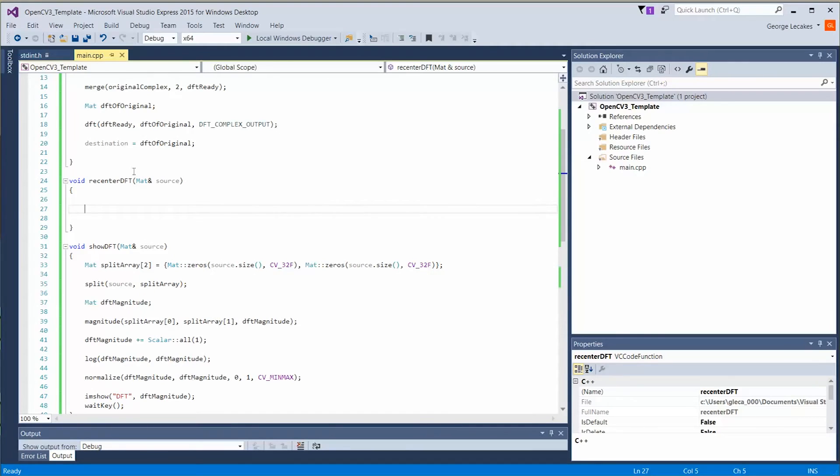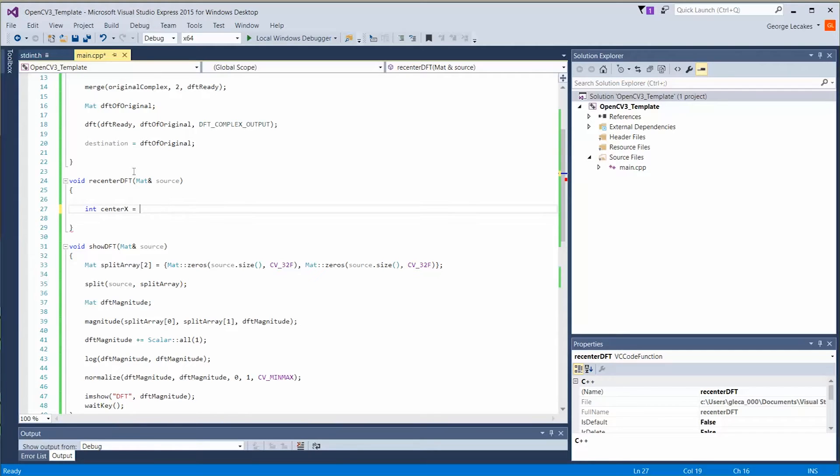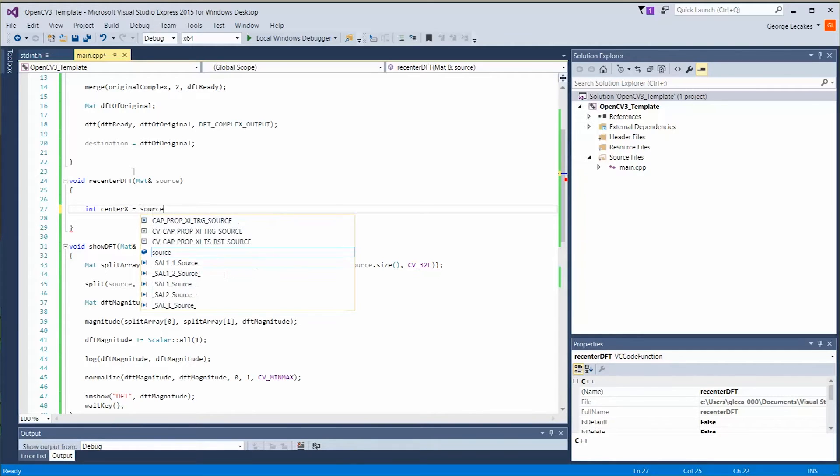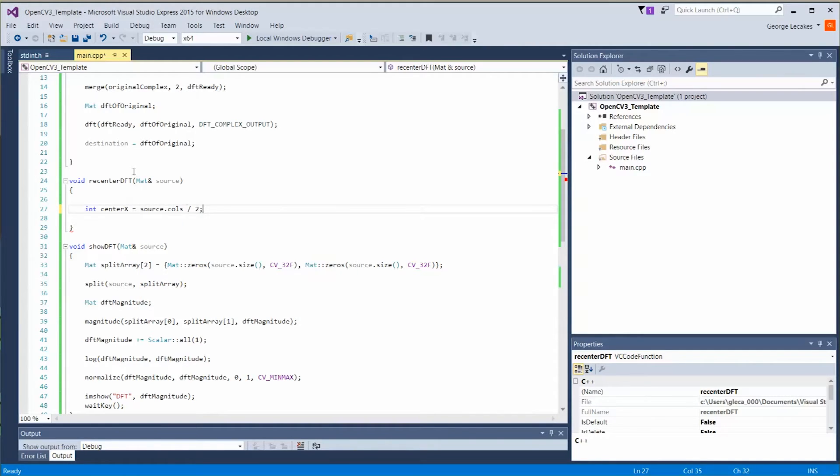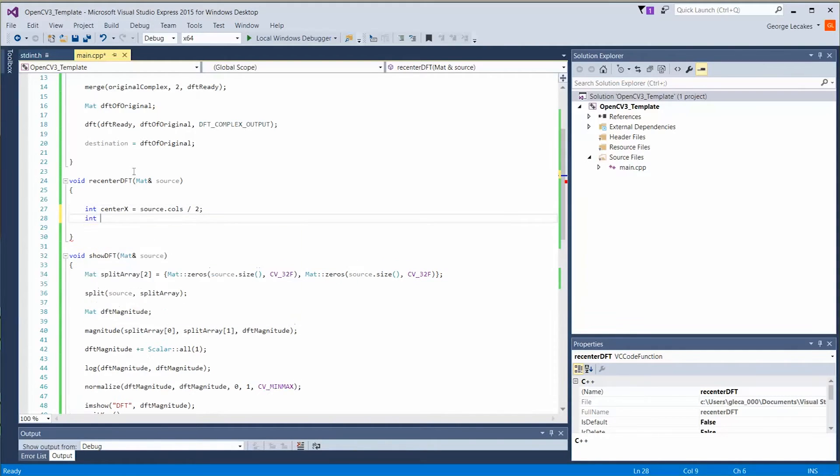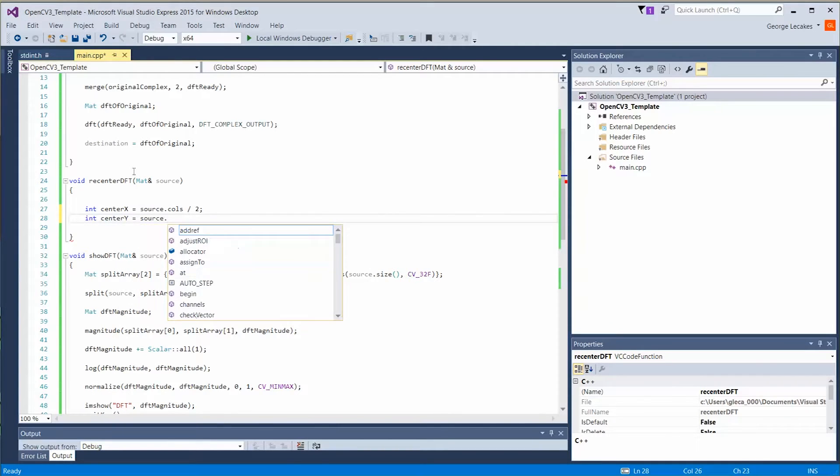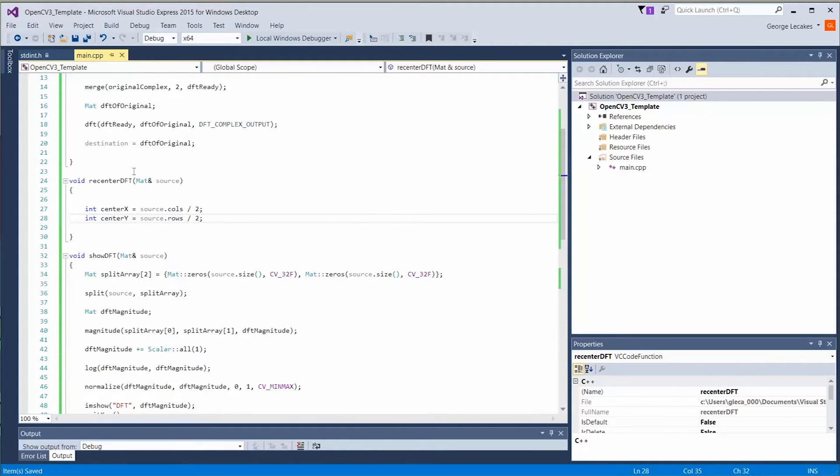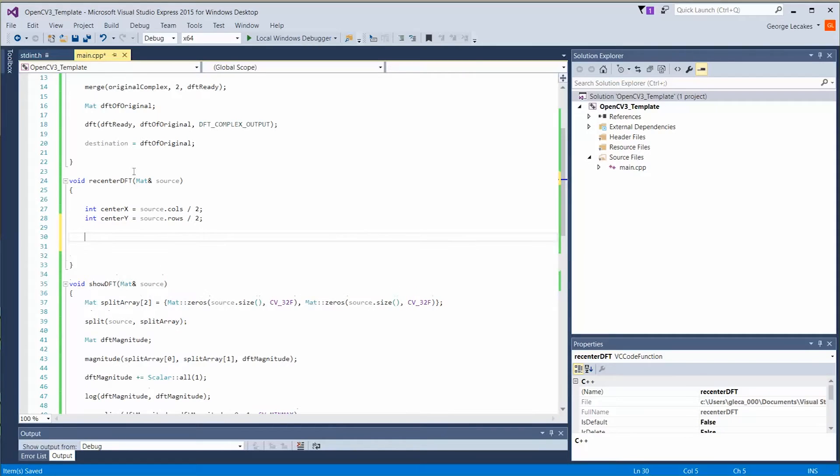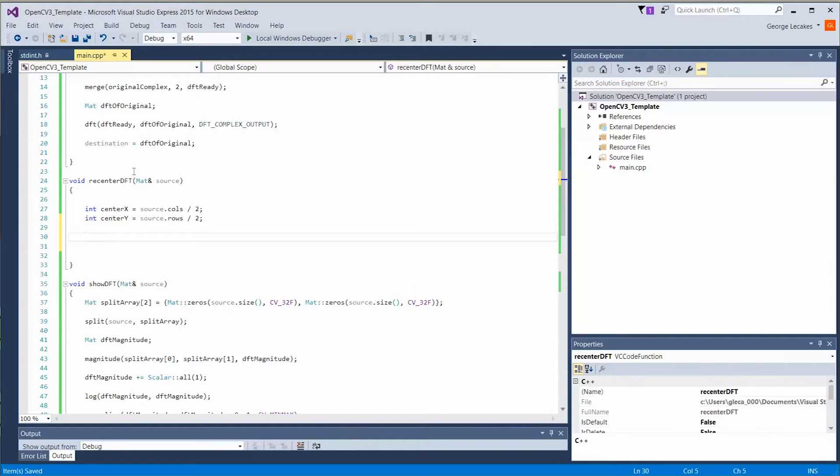So let's start by declaring two integer values. We're going to do int center x is going to be equal to the source dot columns divided by two. We want int center y is going to be source dot rows divided by two. So those are the center points of our image. That's where we're going to split our image into quadrants.